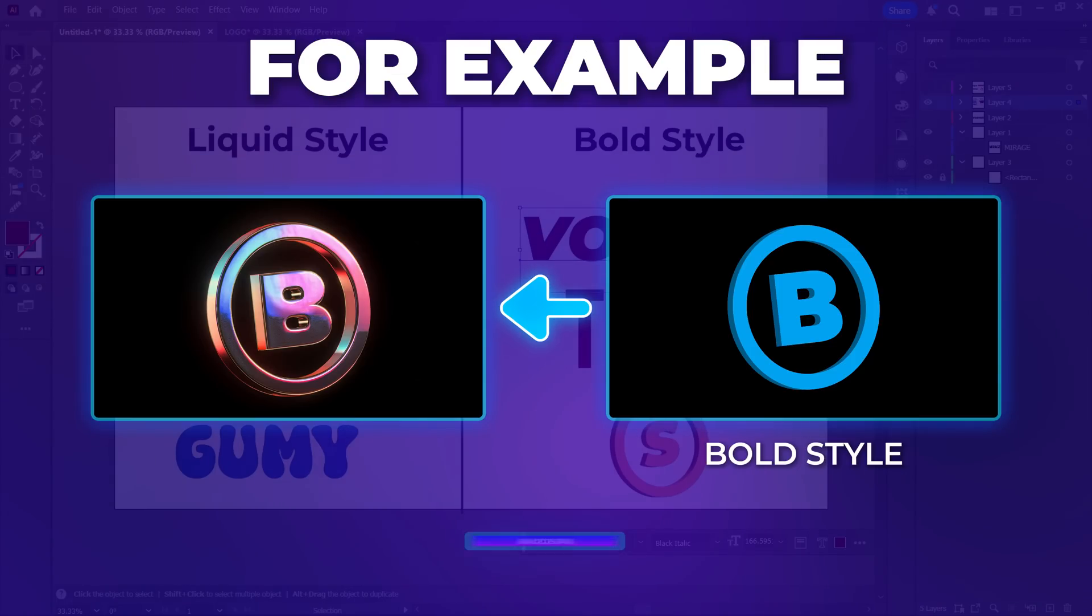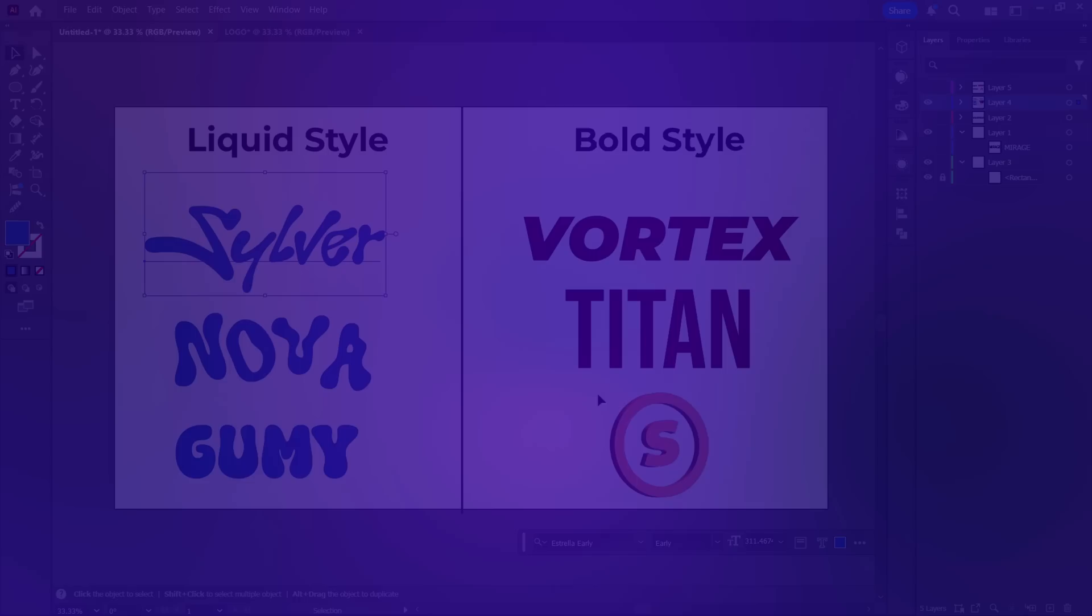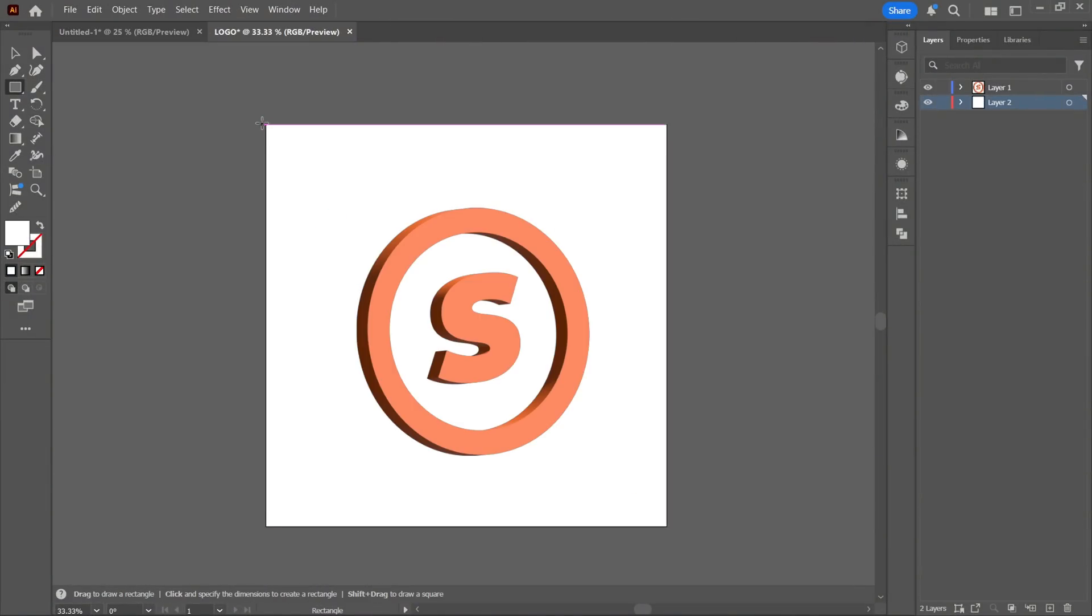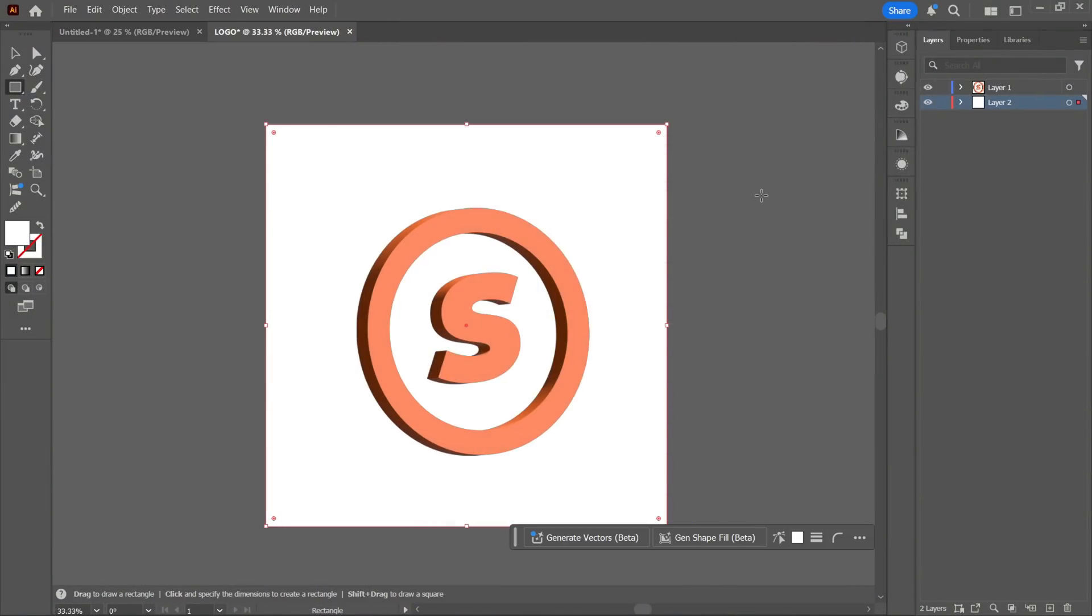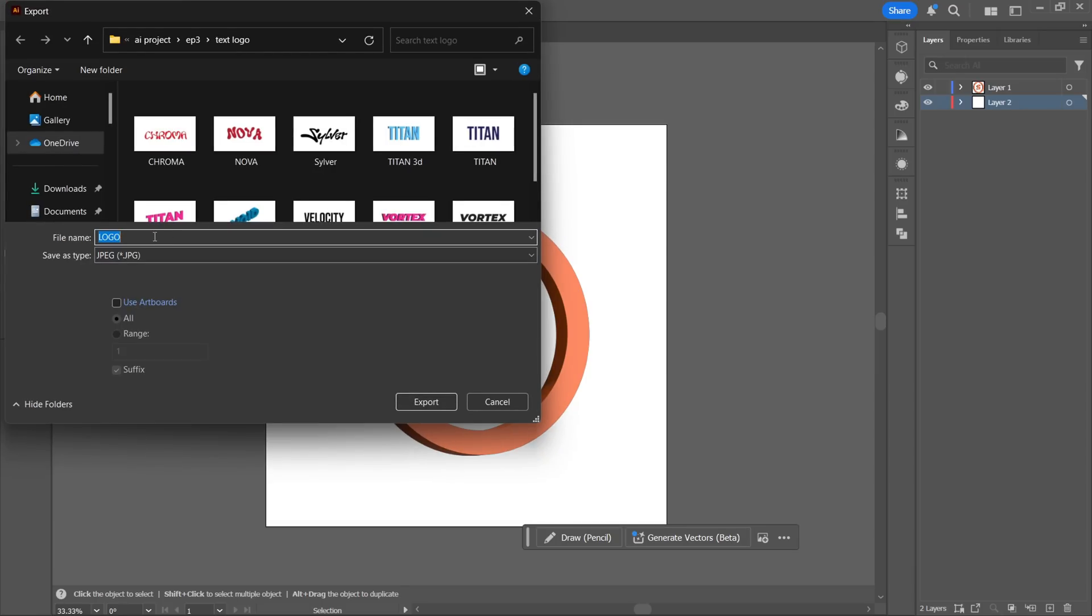We've provided both types of fonts along with other material in the description, so check that out. Now that we've created our text or logo, just export it with a white background to ensure clean results. If you're just experimenting, you can simply take a screenshot instead.